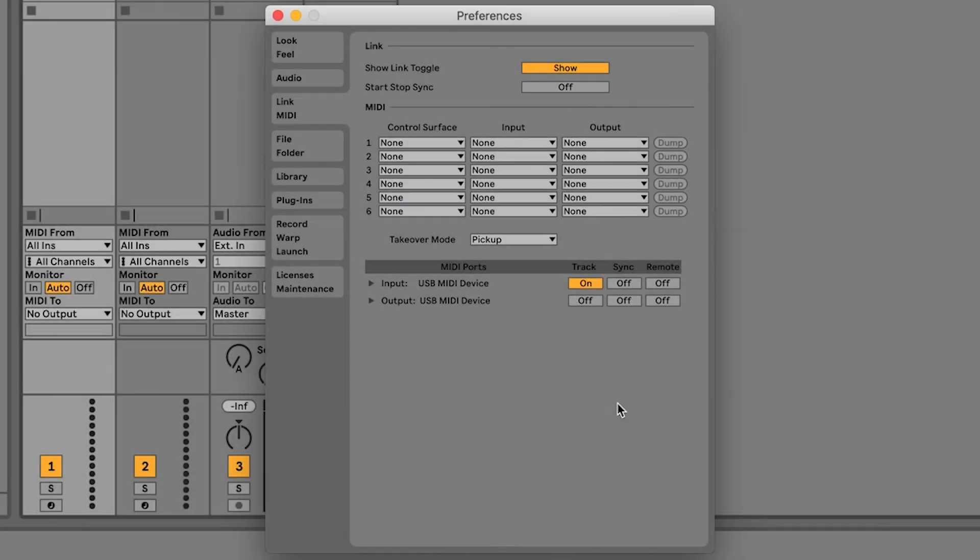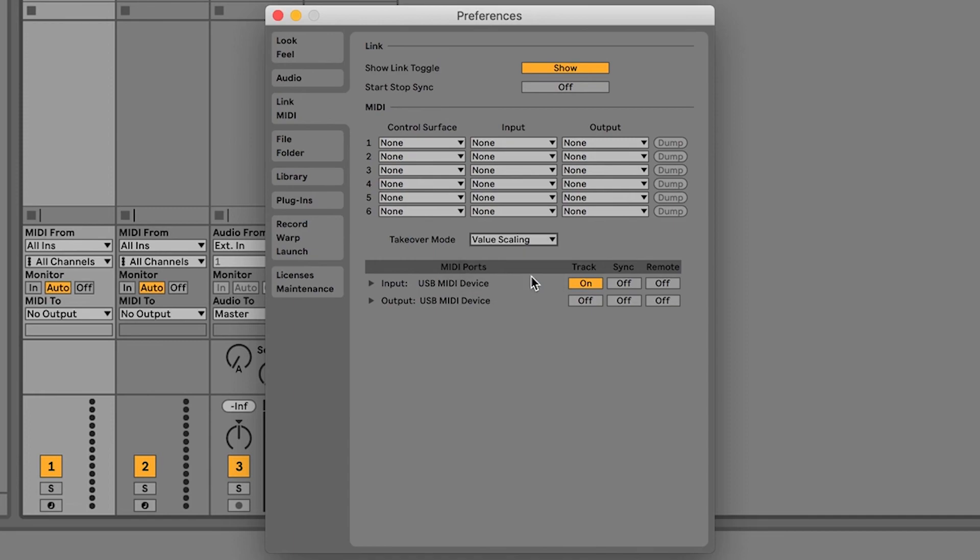In the Link MIDI tab, you can experiment with this drop-down menu to control the behavior of the pickup of the encoders.